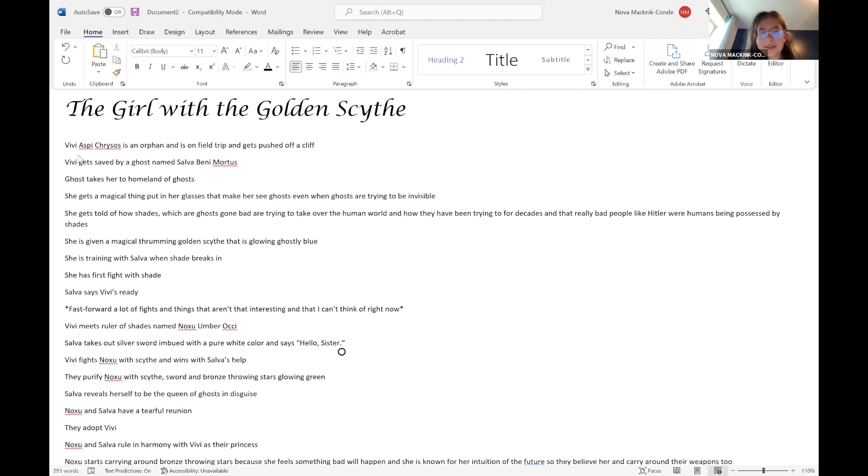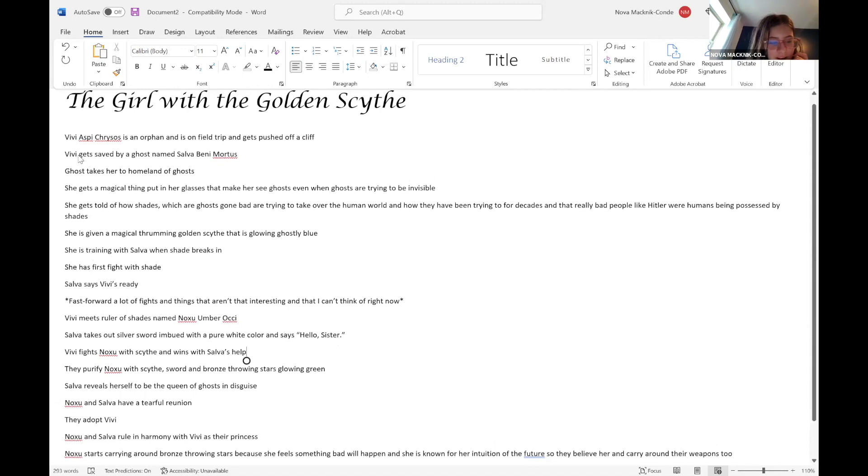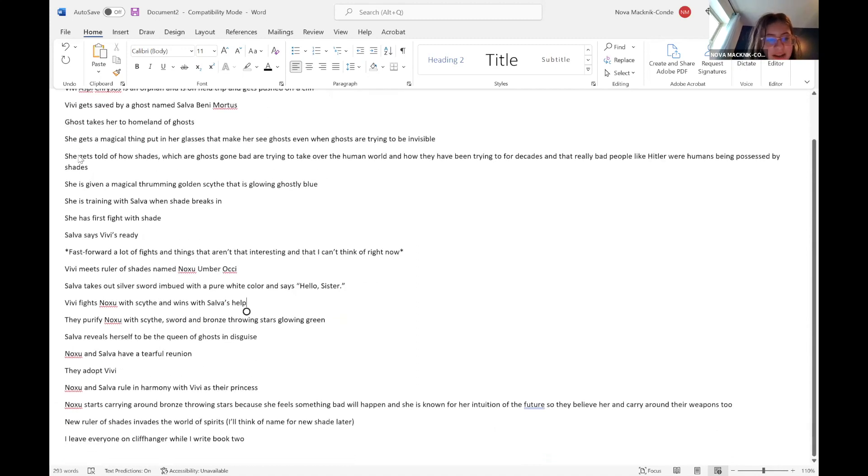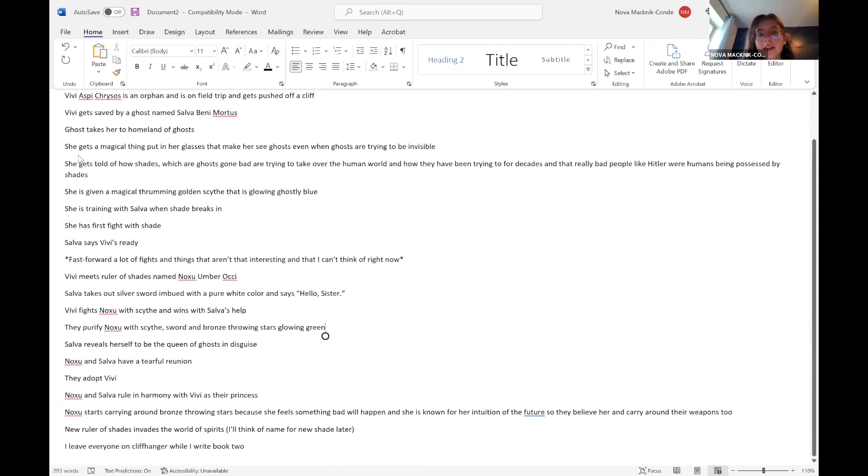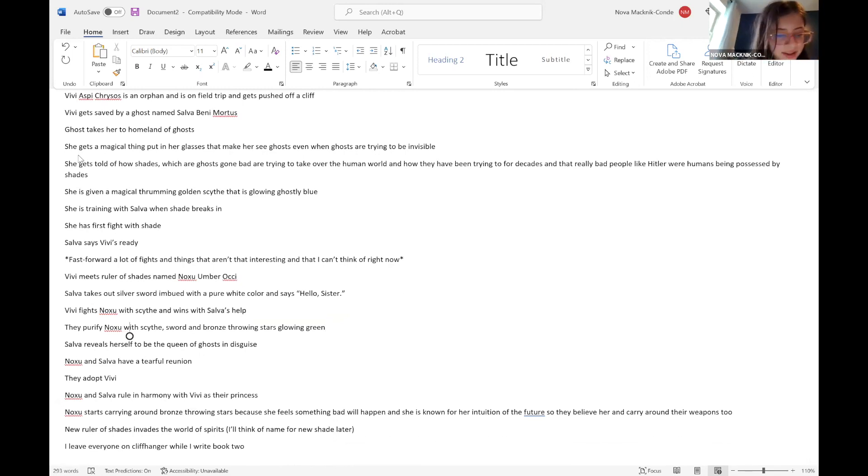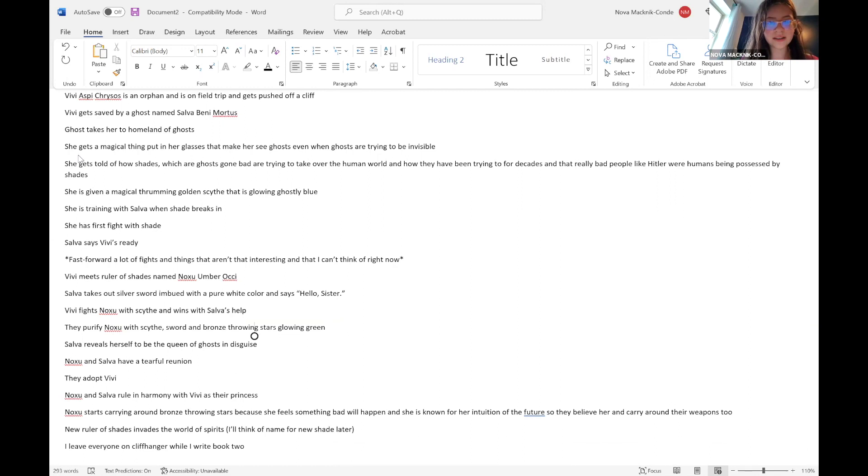I made them sisters for some reason. Vivi fights Noxu with a scythe and wins with Salva's help. They purify Noxu, like they take the bad out of her with the scythe, the sword, and some bronze glowing stars that glow green that Salva had for some reason.